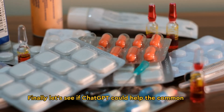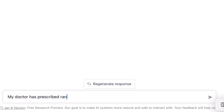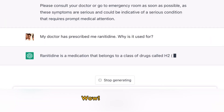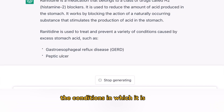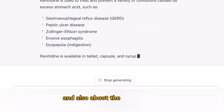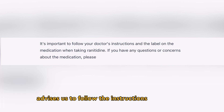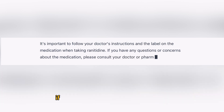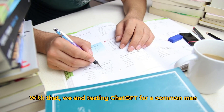Finally, let's see if ChatGPT could help the common man learn more about the medications prescribed to them by a doctor. As we can see here, ChatGPT has explained the class of drug, the conditions in which it is taken, and also the dosage forms. The best part is that it advises us to follow the instructions of the doctor, and also that in case of any questions or concerns, we must consult the doctor or pharmacist. With that, we end testing ChatGPT for the common man.